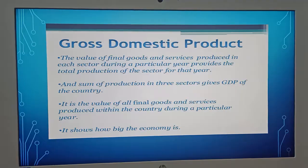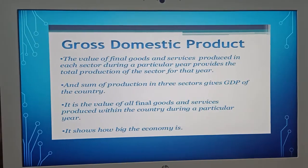Now, let's talk about GDP. What is GDP? You already studied about this GDP in our first chapter. GDP is the final value of all goods and services produced within a country during a particular year. Look at the slide.